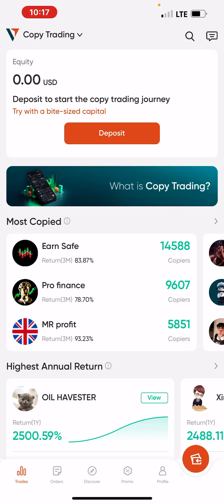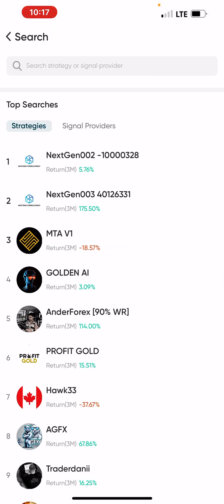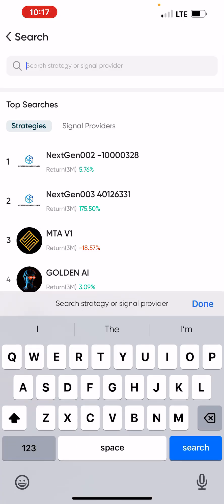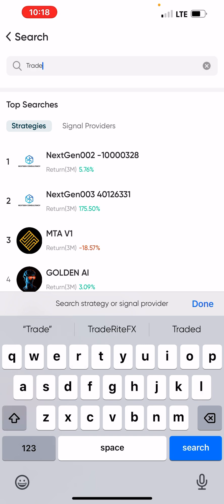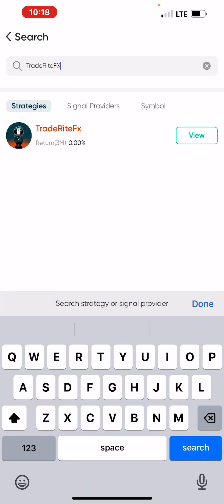Once you've selected your copy trading account, click on 'Discover.' Under Discover you will see 'Community.' In the Community section, you will see a search bar. Click on it and type the name of the master trader you want to copy. In this case, we are using 'Trade Right FX' as the master trader to copy.